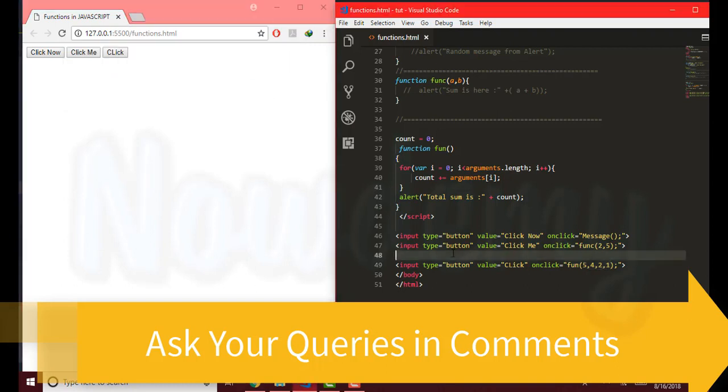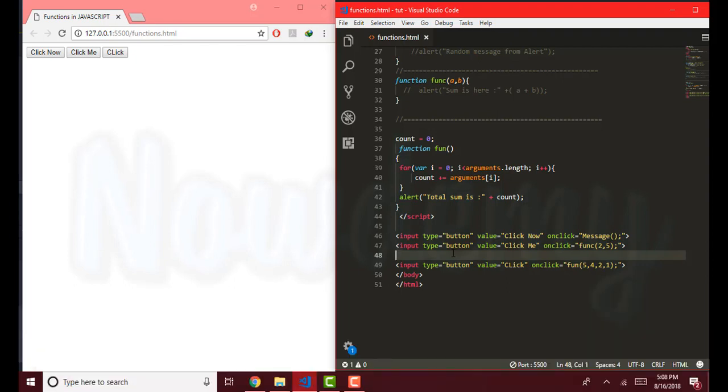So these were simple examples of using JavaScript functions in multiple ways. Thank you so much for watching. See you again.